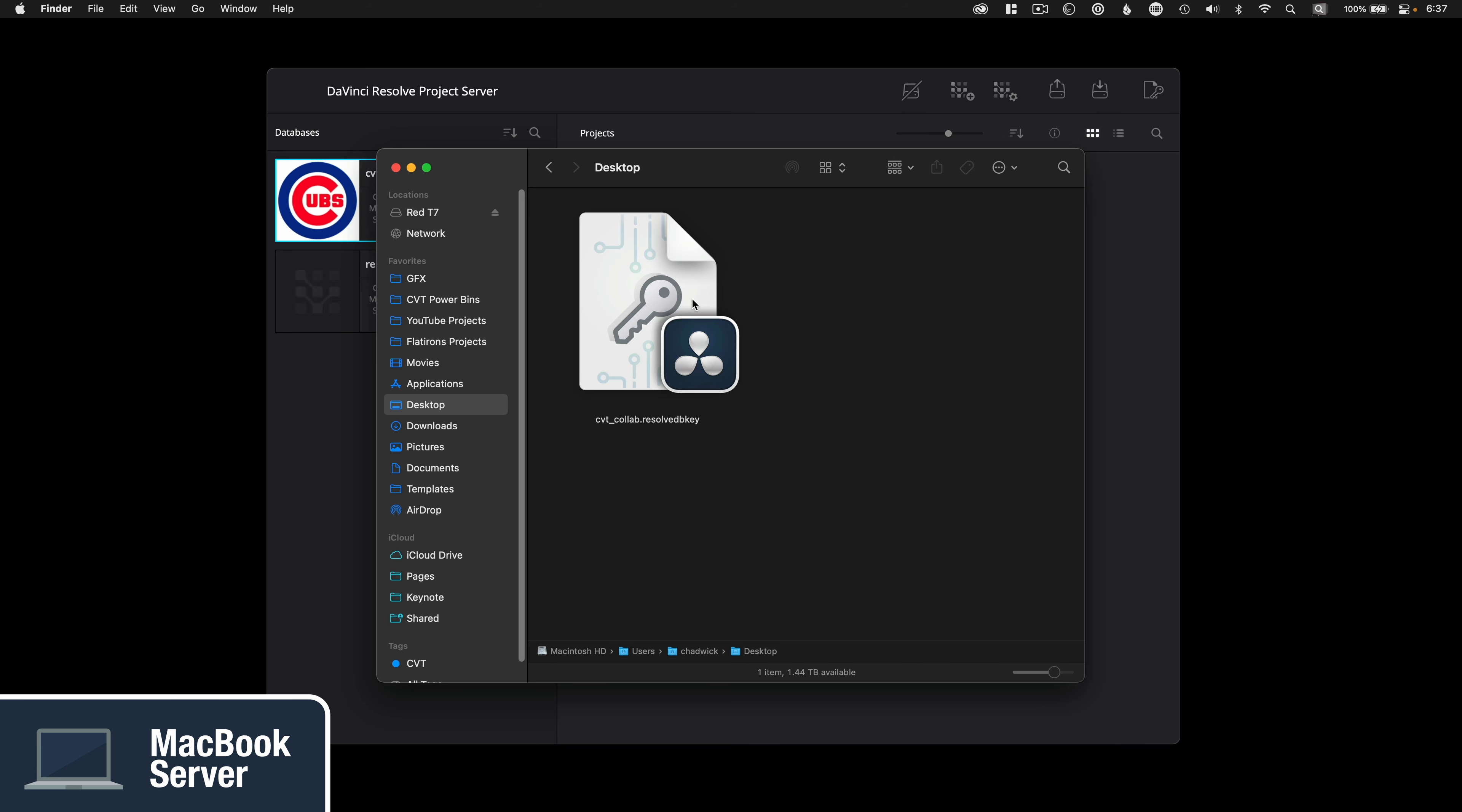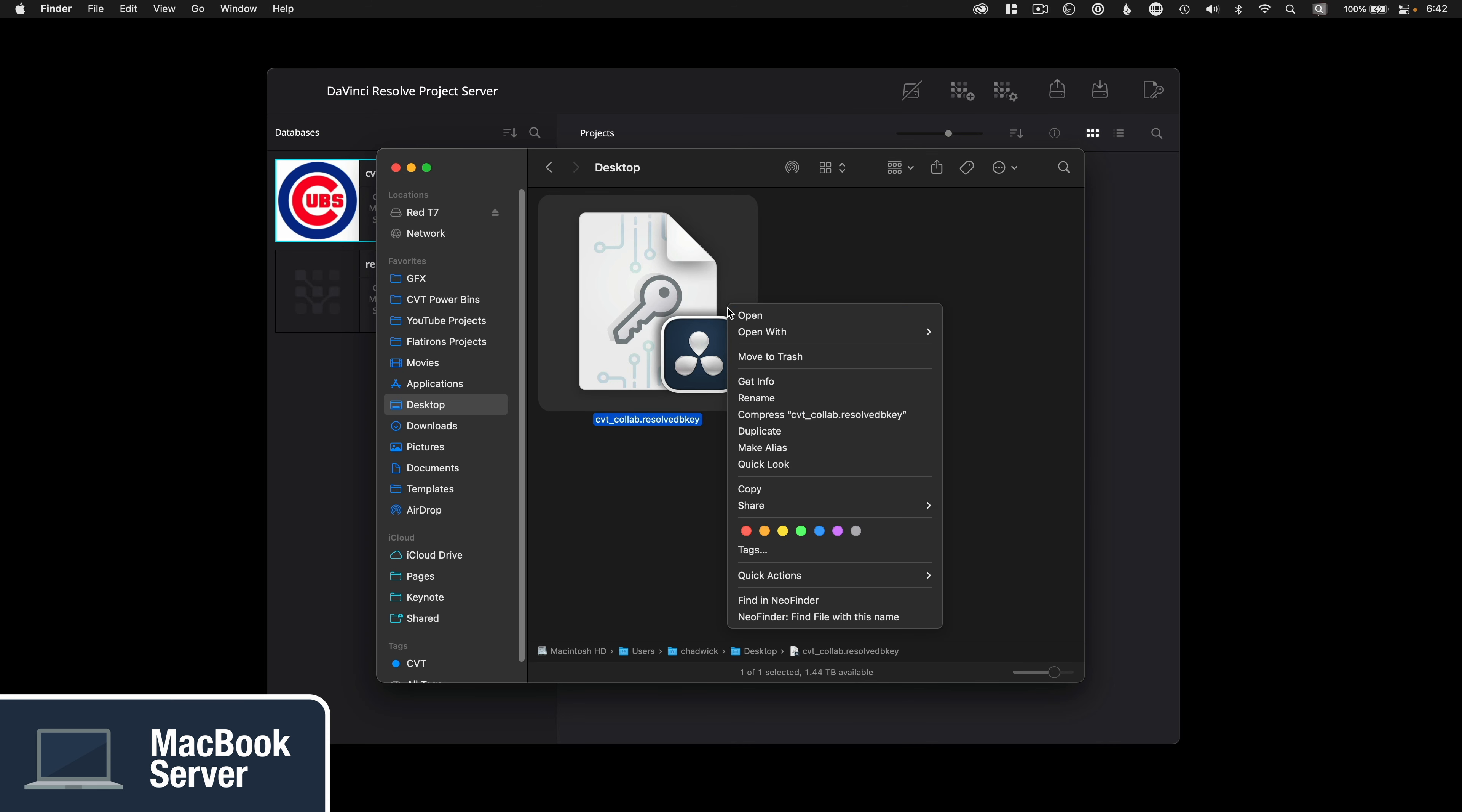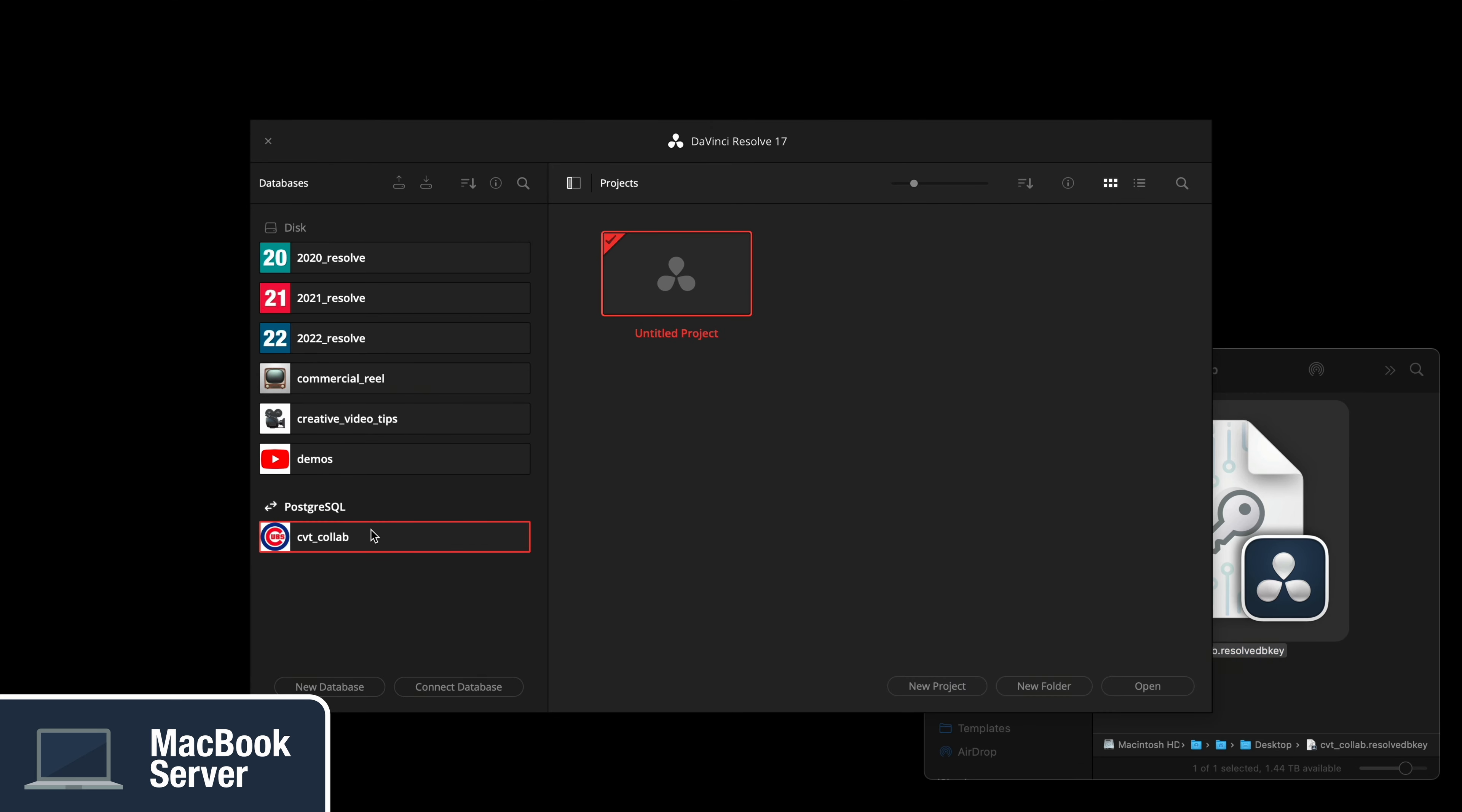Suppose you're curious about this information and I always am curious. In that case, you can open the access key with text edit or see the IP address from the project server up under file with the network interface drop down menu. The point of this file is to send it to a computer that needs access to the database. It's tiny so you can email it or use airdrop. And since I'm editing from the project server computer, I'll just drag that access key into the DaVinci Resolve project manager.